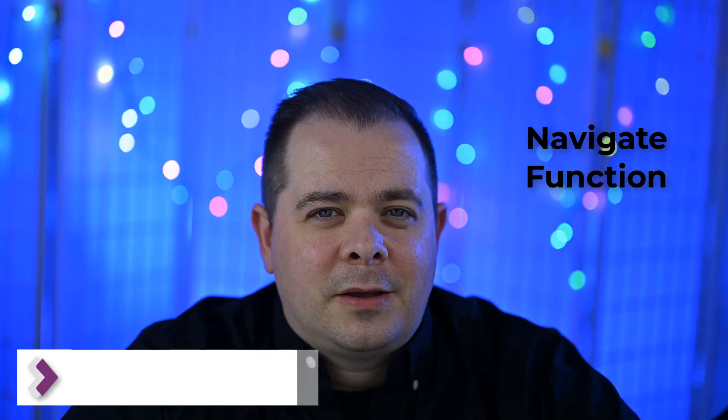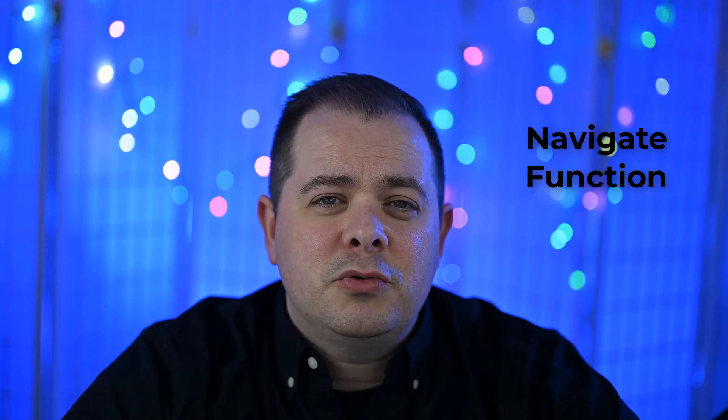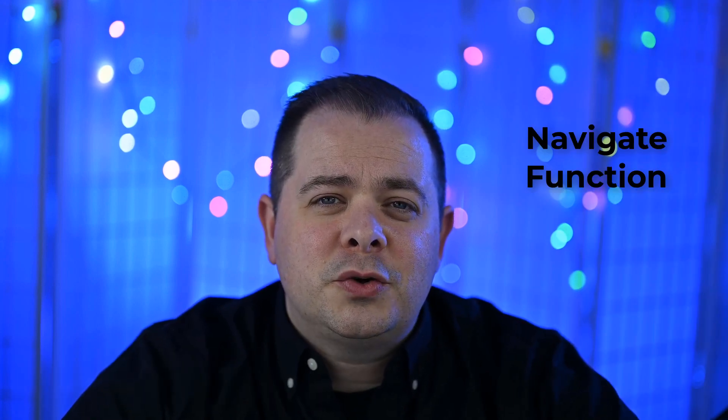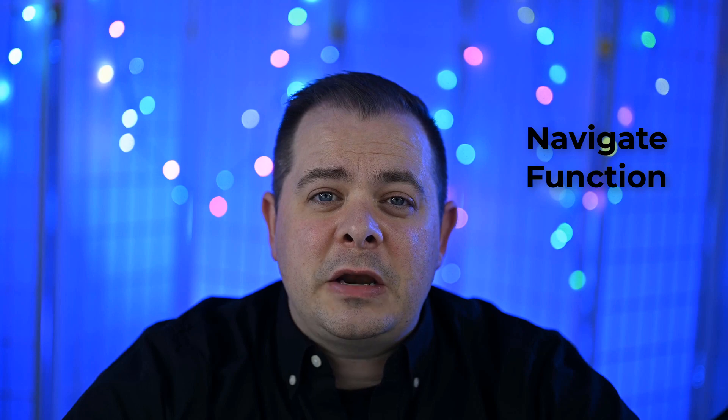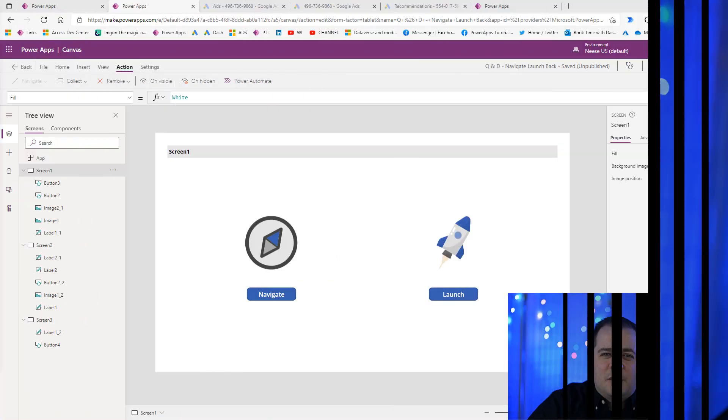Today we're looking at the Navigate function. You'll use the Navigate function to move the user to a different screen within PowerApps.